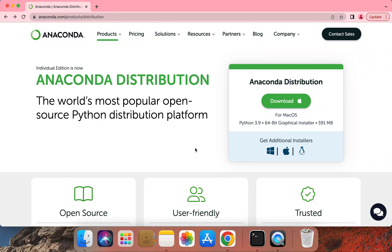Hello everyone. In this video, I'll show you how to install Python using Anaconda on macOS platform.